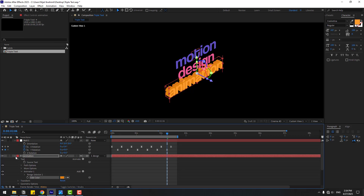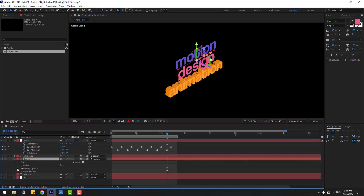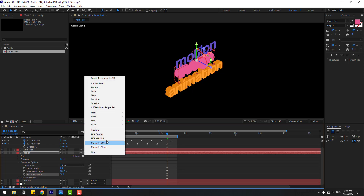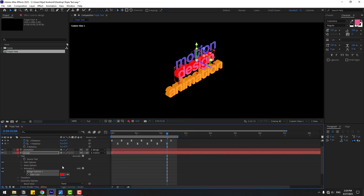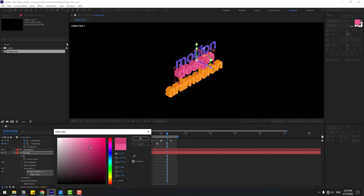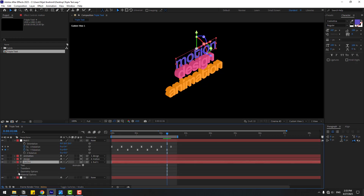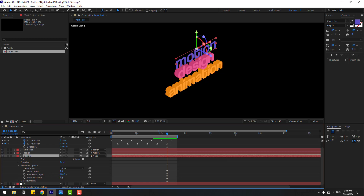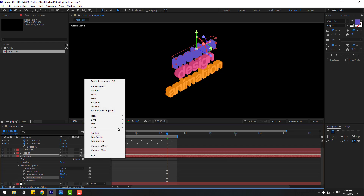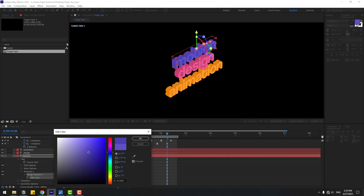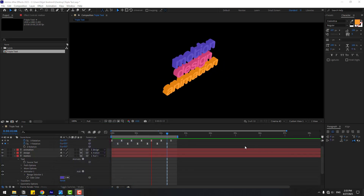Click OK. Select 'design', open it, go to Geometry, Options, set Extrusion Depth to 50. Go to Animate, Side Color, RGB, use the pink color, open it and choose dark pink. Click OK. Finally, select 'motion', open Geometry Options, set Extrusion Depth to 50. Animate, Side Color, RGB, use purple, choose dark purple. Let's preview — okay that's good, I like it.